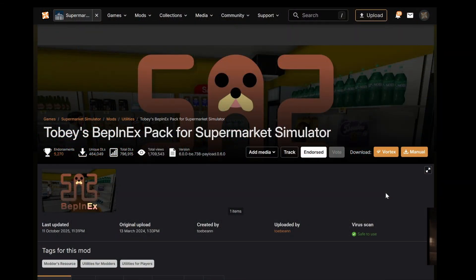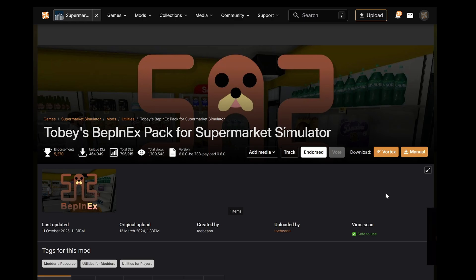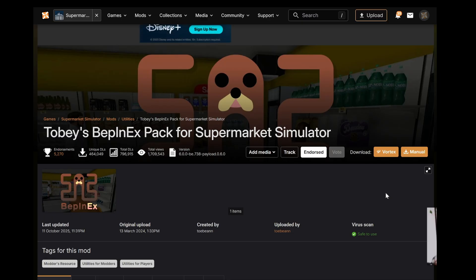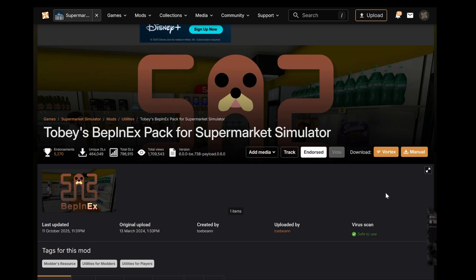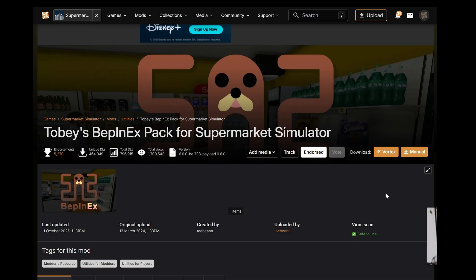The first thing you're going to need to do is download Tobii's BepInEx pack for Supermarket Simulator. This is the same pack as before but it is now just a pure BepInEx pack. It used to be a BepInEx and MelonLoader pack and that's where some of the confusion has come in. The latest game update made it impossible to support MelonLoader anymore, so the decision was made not to bother with it further. All that really means is it's actually simpler now — everything just goes in BepInEx. You don't need to think about whether it's MelonLoader or BepInEx anymore.